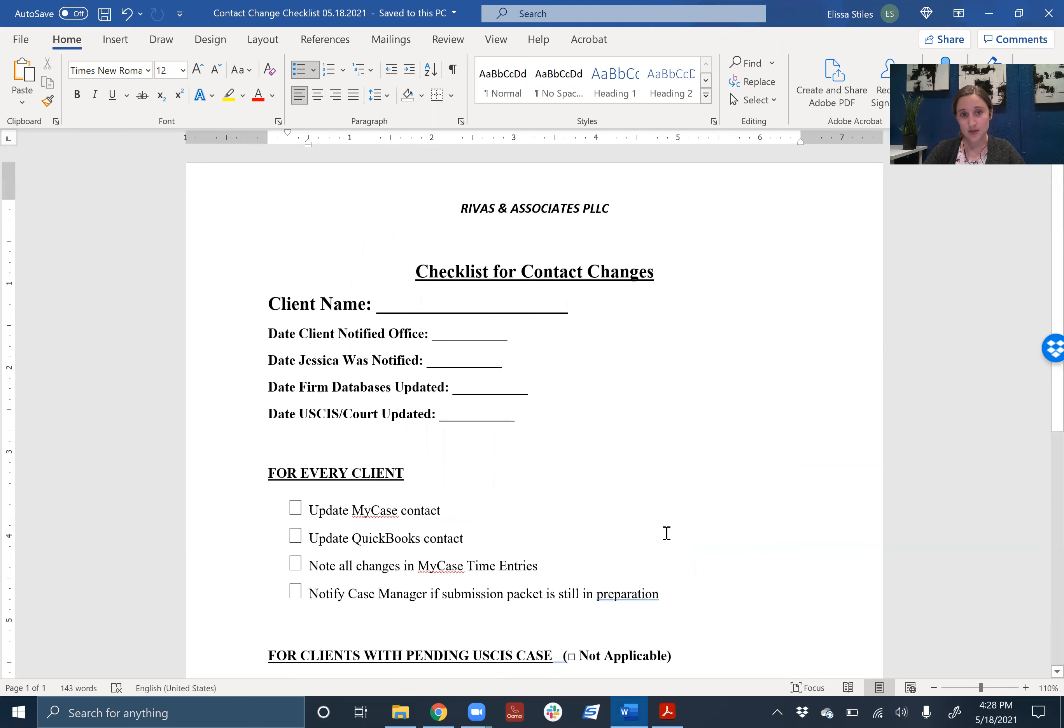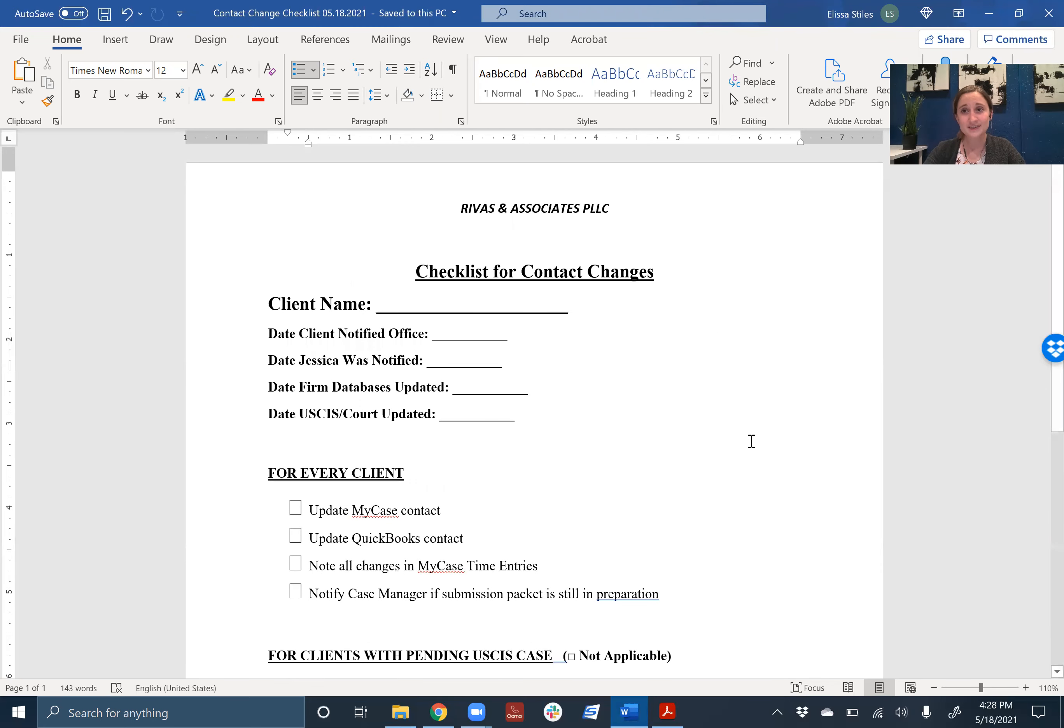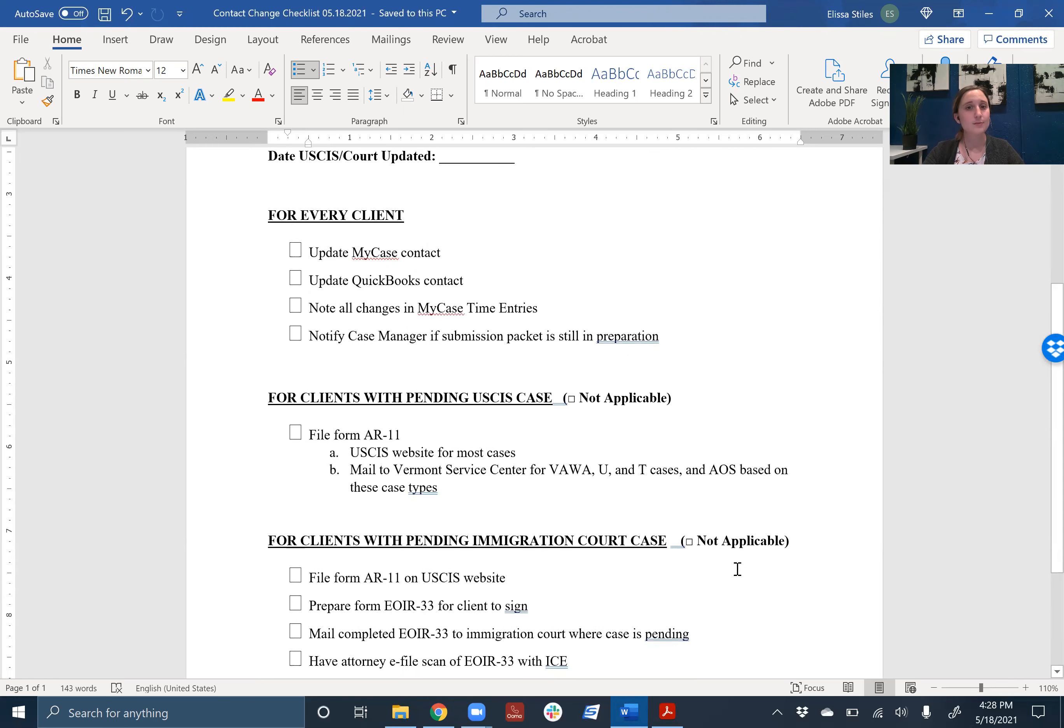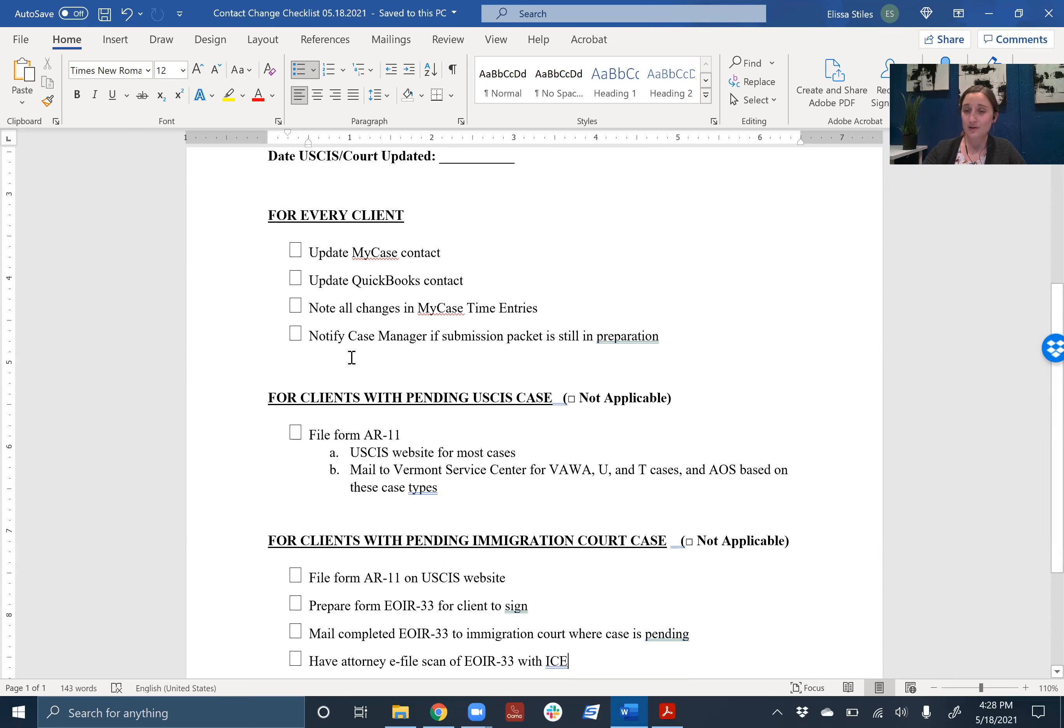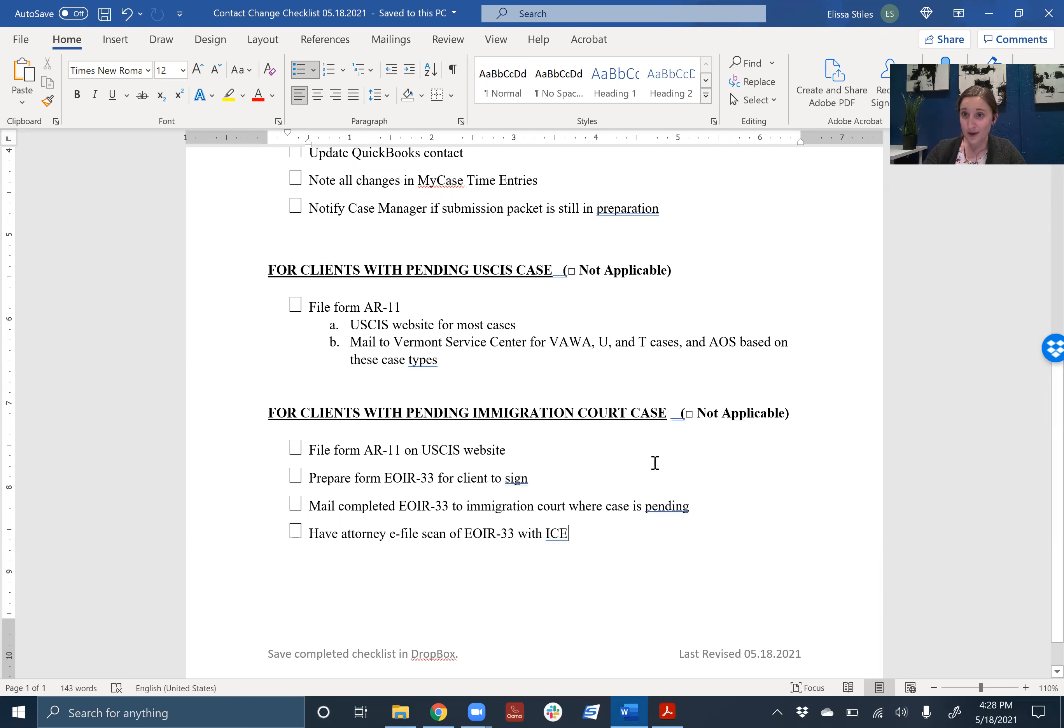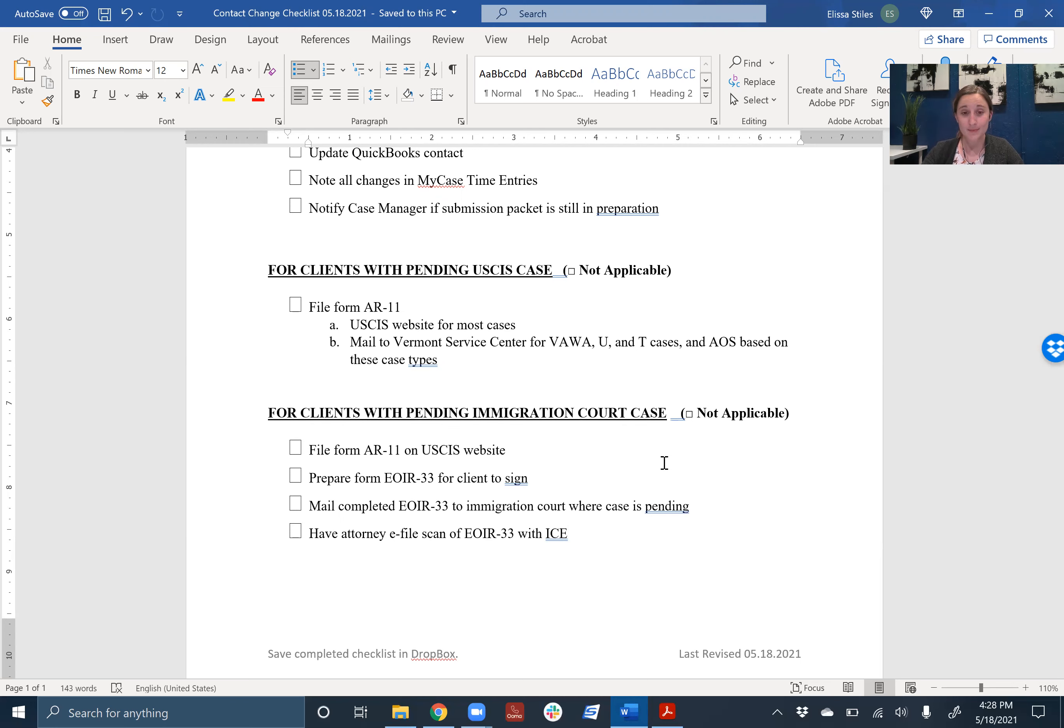And that is the end of the list. I know that seems like a lot, but you have this handy-dandy list to help you keep track. And for some clients, these things are not going to be applicable. If they're a new client and nothing's pending, we'll just stop after here. If they are a client with just a USCIS case pending, you'll only do this. If they have an immigration court, it's going to be a little bit more work, but now you know how to do it. And if you have any questions, you're always welcome to ask me or any of the other staff members, and we'll be happy to help you.